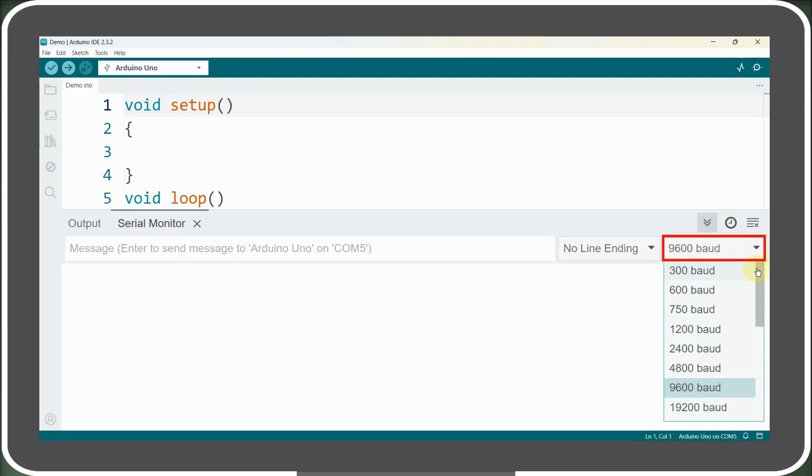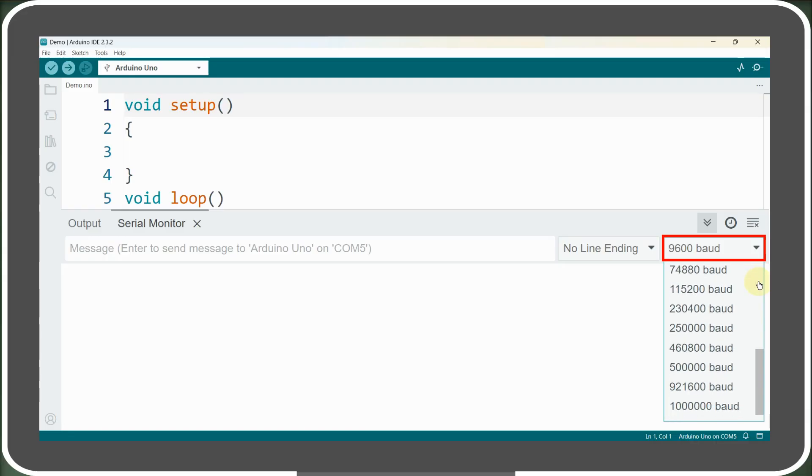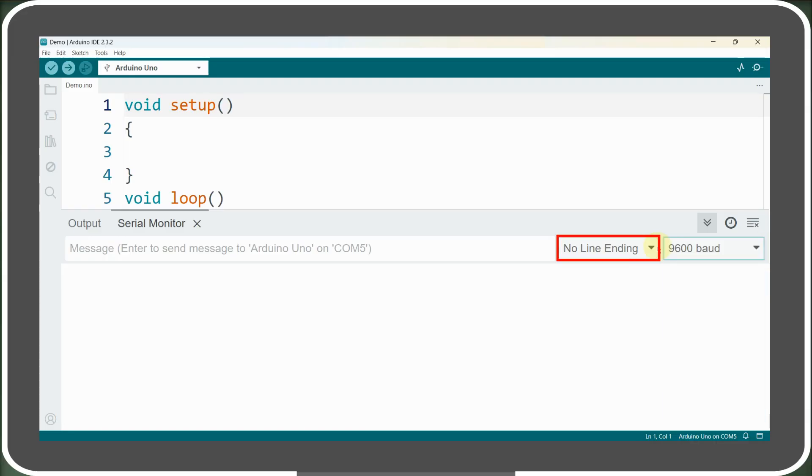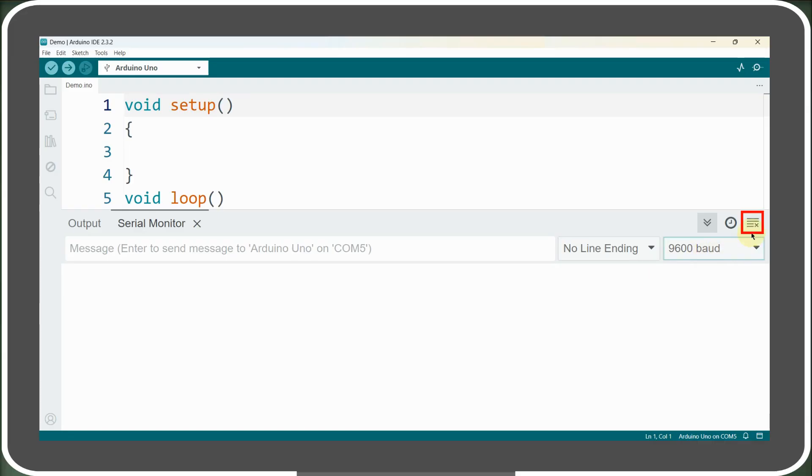A drop-down menu allows you to set the baud rate, which must match the one defined in your sketch. Another drop-down menu lets you choose a terminating character for transmitted messages, such as a new line, carriage return, both, or no line ending. For now, we'll leave it as no line ending. At the top left of the serial monitor window, there's a button to clear the display, followed by a button to enable timestamps before the received data. Next to it, there's an option to activate auto-scrolling, ensuring the latest data remains visible.